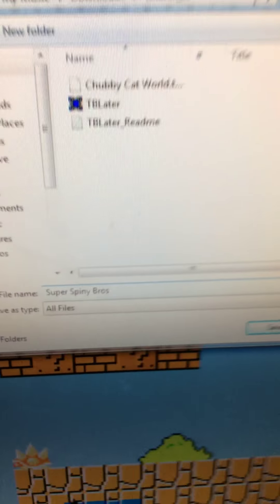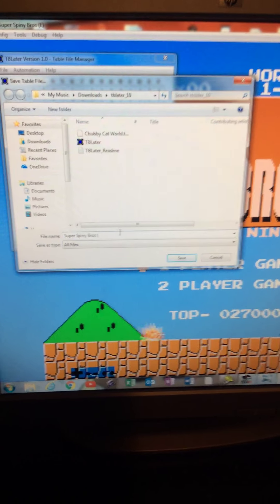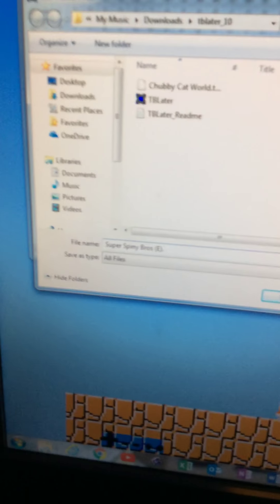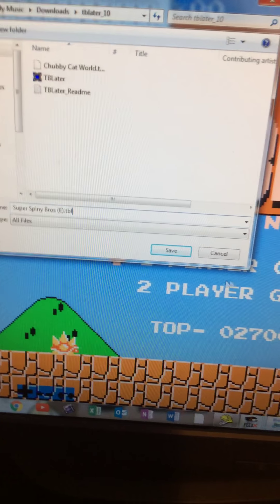Enter the name of your file. If you don't know how to enter uppercase letters, you hold shift and then press the letter - holding shift and pressing a letter makes it uppercase. Then click save.